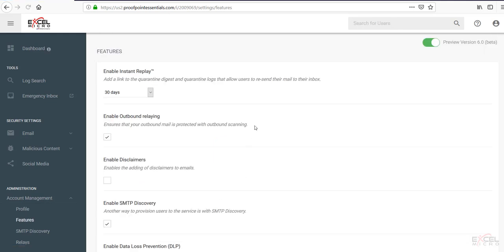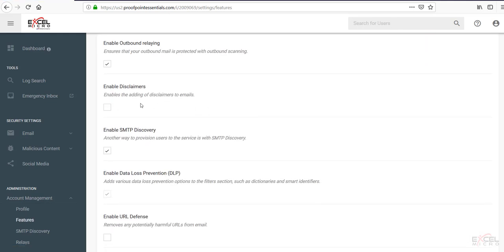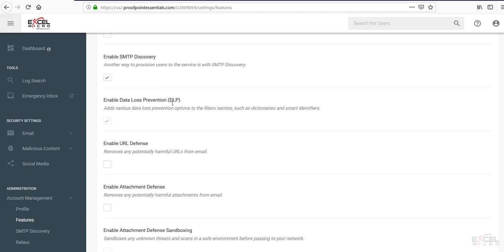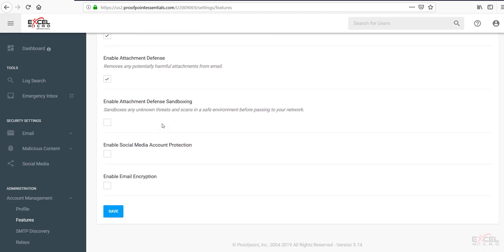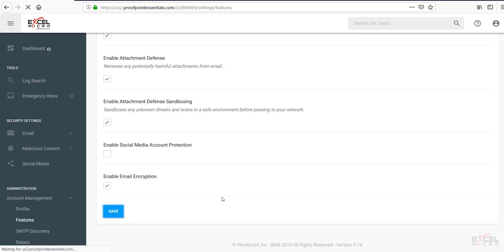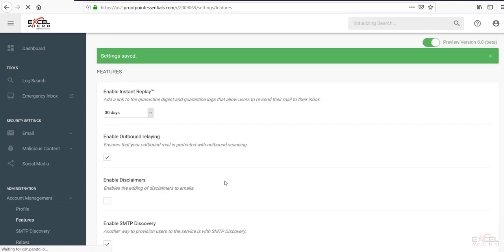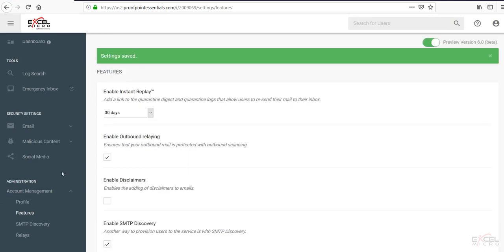If we hit configure features here, this is where we can enable and disable any kind of feature sets. So such as enabling disclaimers, SMTP discovery, enabling disabling. This is also very important if you wish to enable the URL defense. So it is important to check that box to enable that feature set. Also the attachment defense. On proof point advance and above, you're able to enable the attachment sandbox filtering. If you're going to be using the social media account protection, you can enable that here. And also you can enable email encryption on proof point advance and above. Let's go ahead and hit save. That will enable those feature sets on the account. So we're able to edit them at a later time.